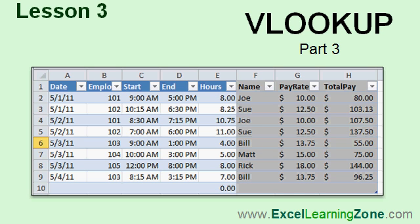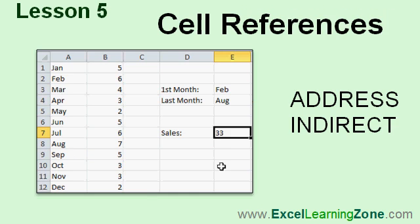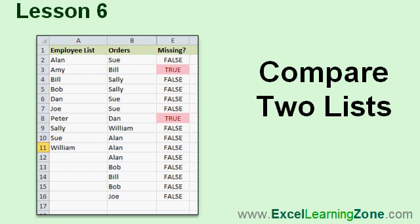We'll create an employee timesheet, and you'll be able to look up the employee's pay rate and calculate their total pay for the day, based on their start time and end time. Using address and indirect, you'll be able to calculate year-to-date sales, or the sales between any two months. Type in February and August, and get the sales just between those months.